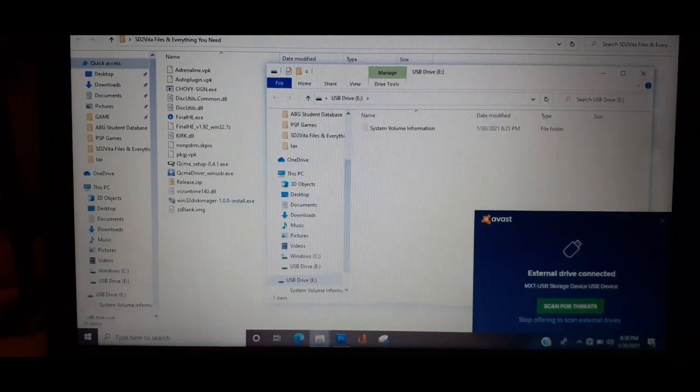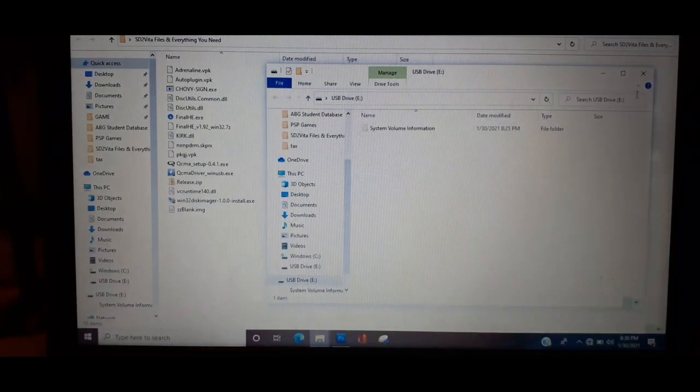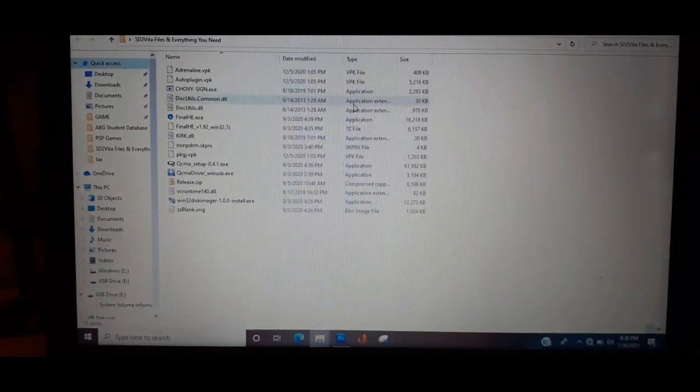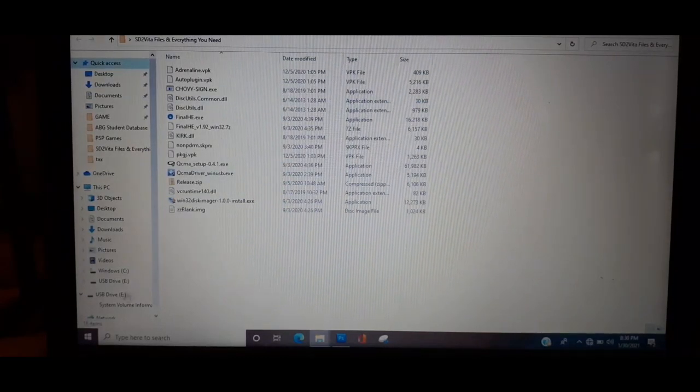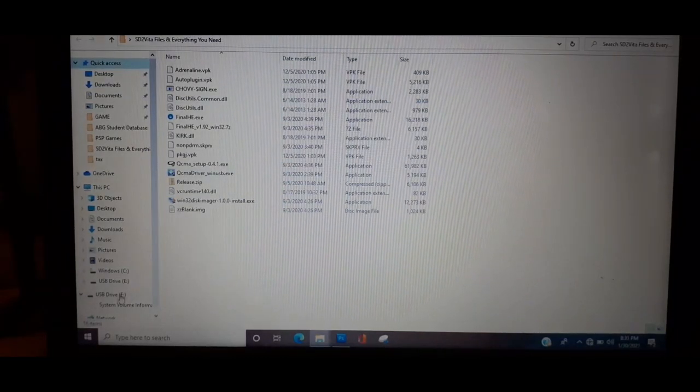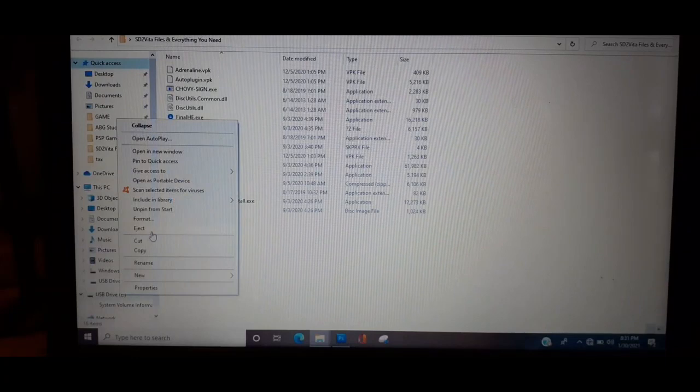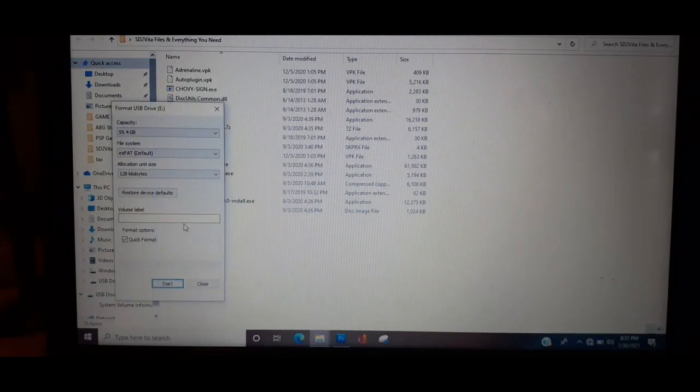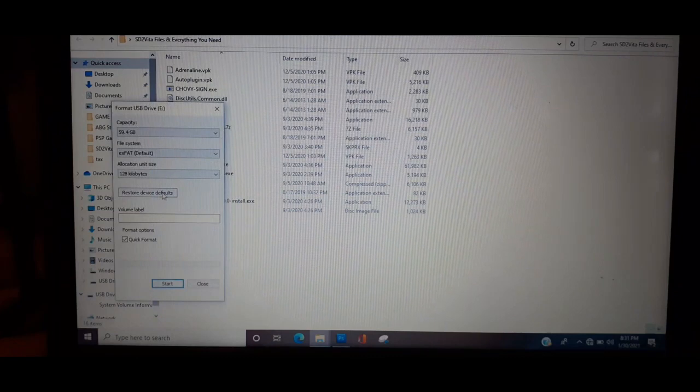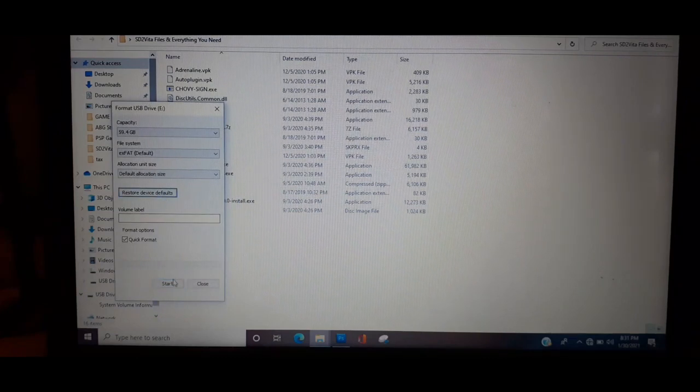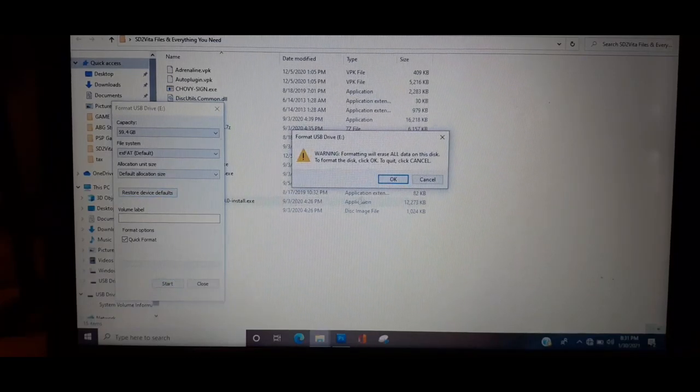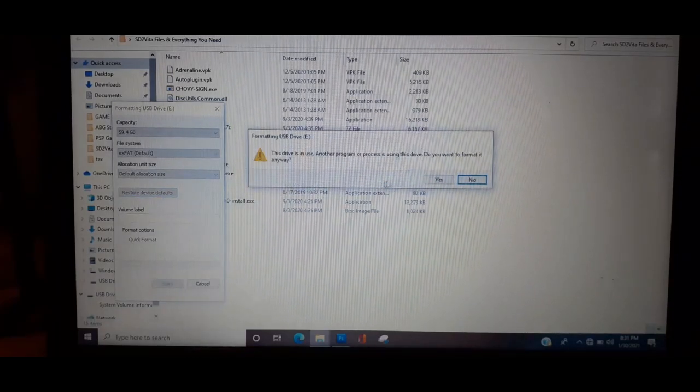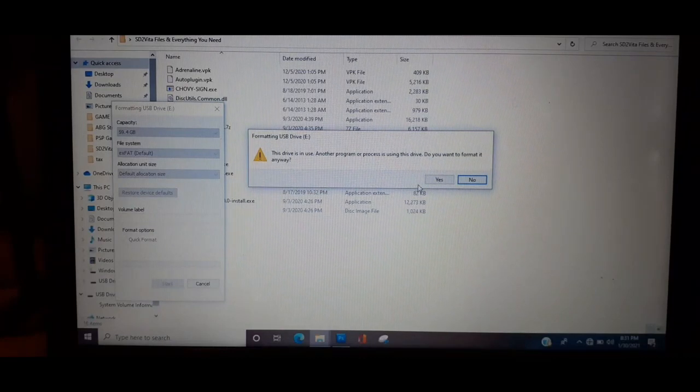So what you want to do is go to the card reader, right click and then go to format. A dialog box is going to pop up. All you want to do is click restore devices to defaults and then press start. The dialog box is going to pop up, press OK.